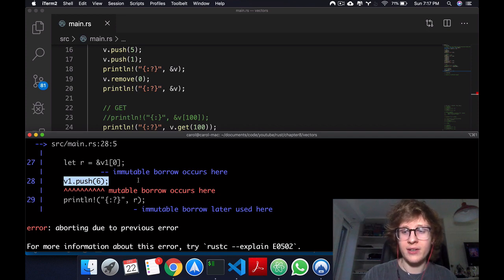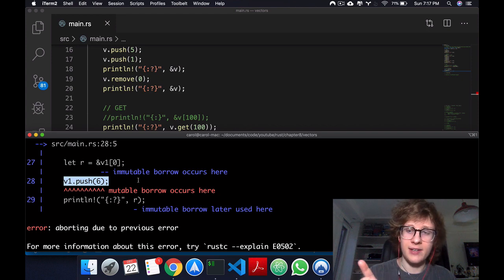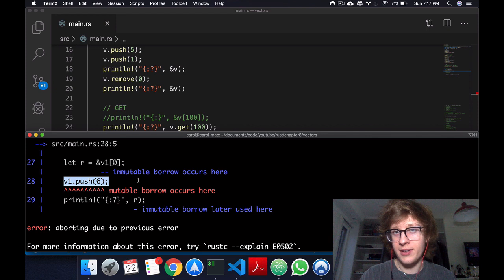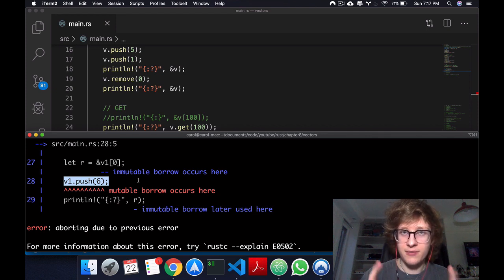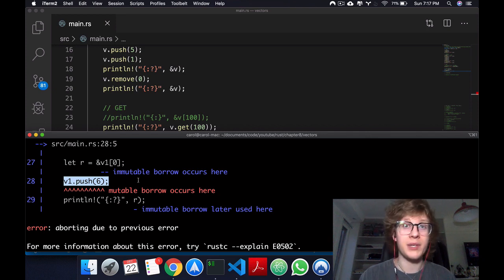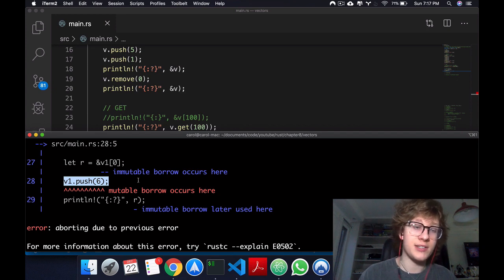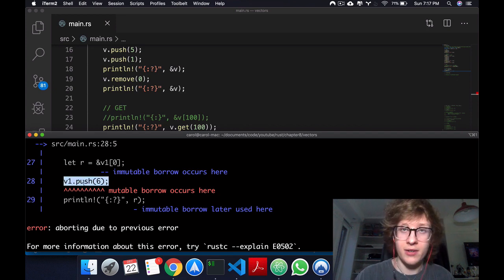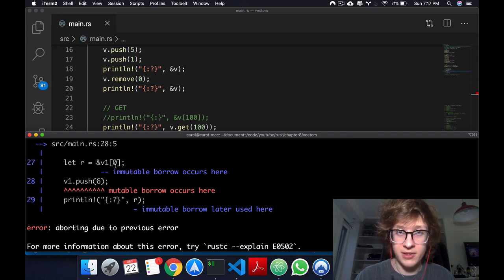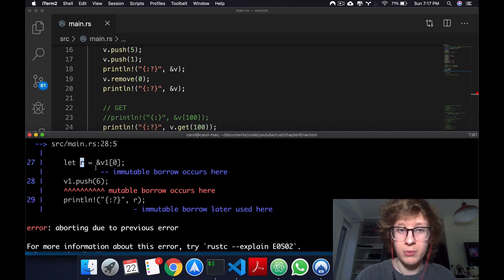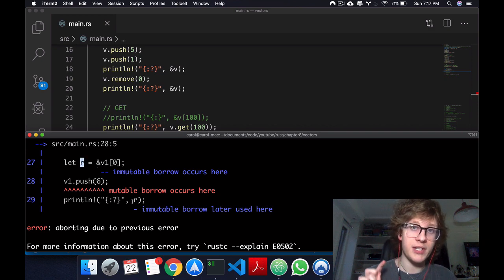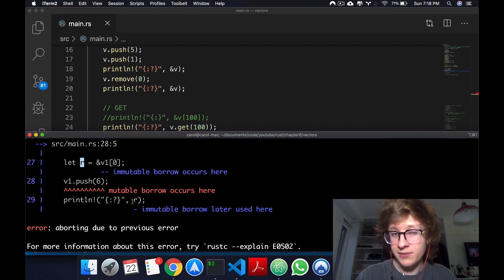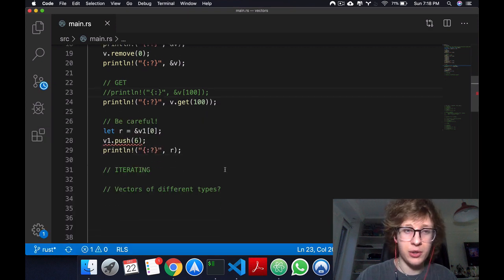It matters because what vectors do is that each element is physically beside the other one in memory. Whenever we need to add another element and that next space in memory to that element is not free, we have to change the entire vector's location to another place in the heap. We just relocate the entire vector.